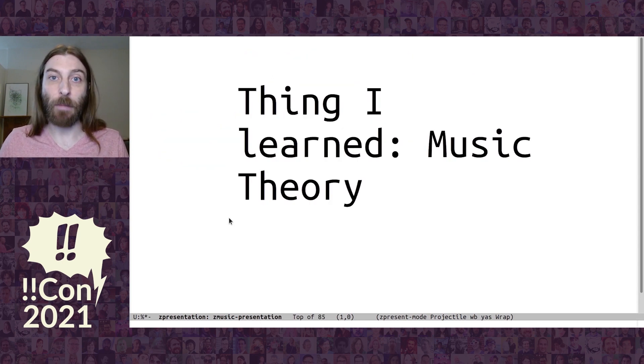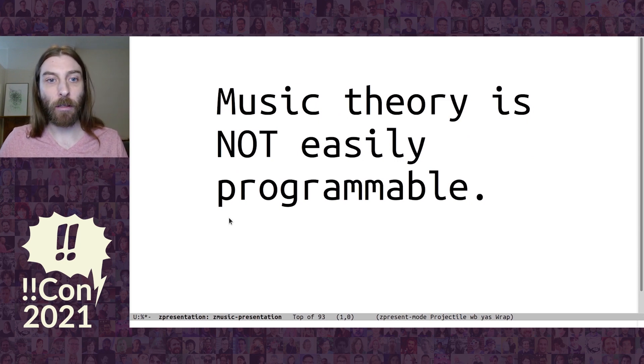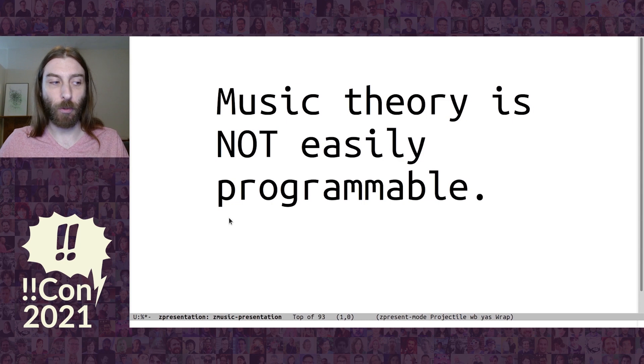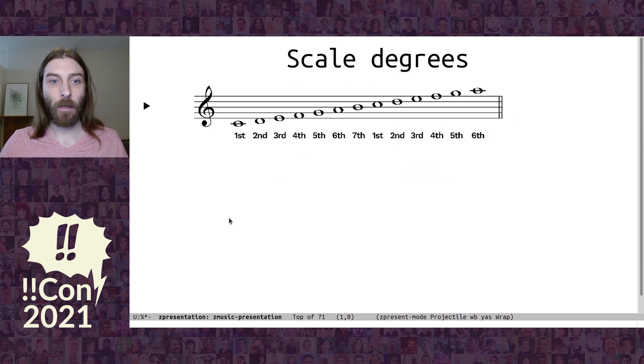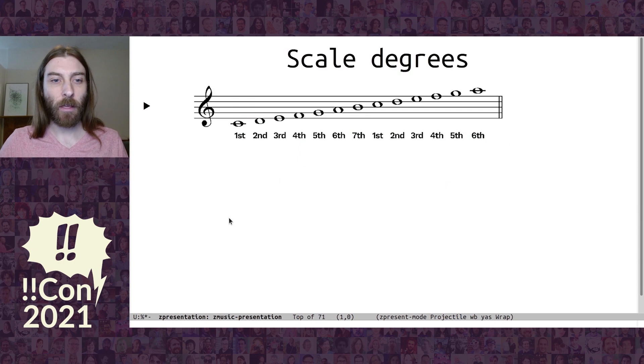So, here's the one thing I learned about music theory. Music theory is not easy to program with. When I was looking for some concepts to program with, I started, I found scale degrees. But you don't want to program with scale degrees.